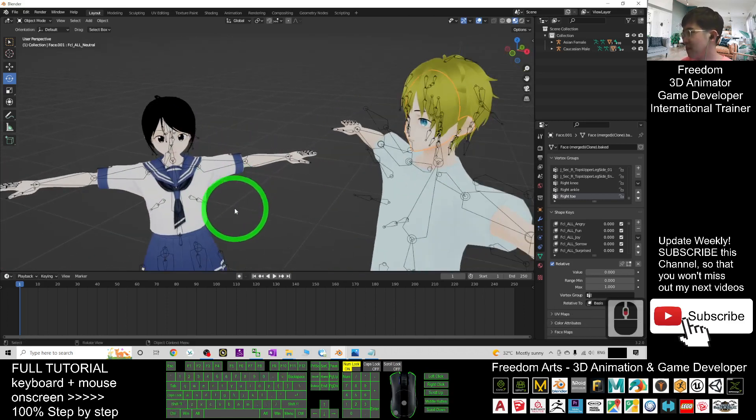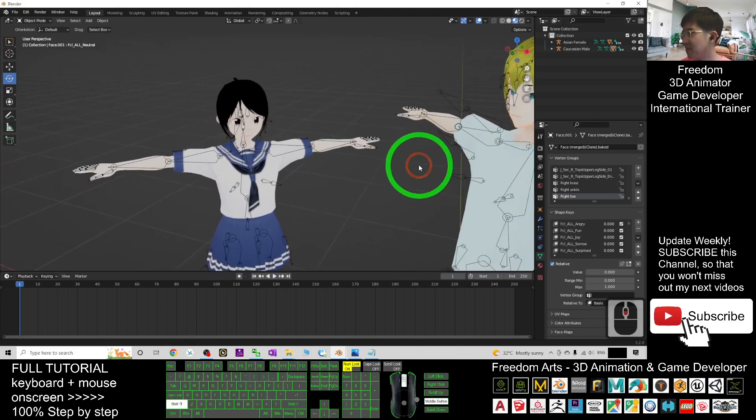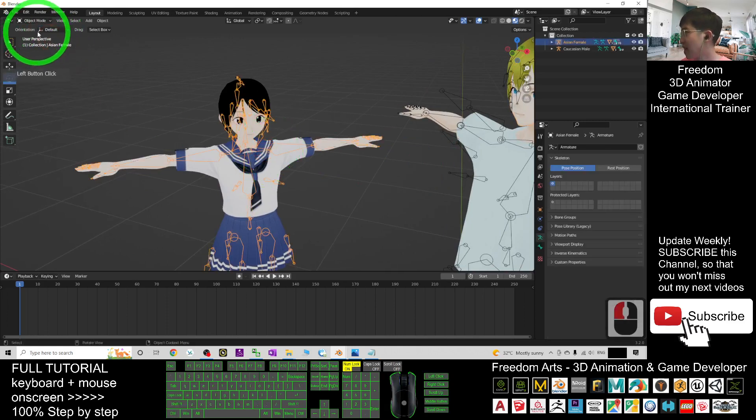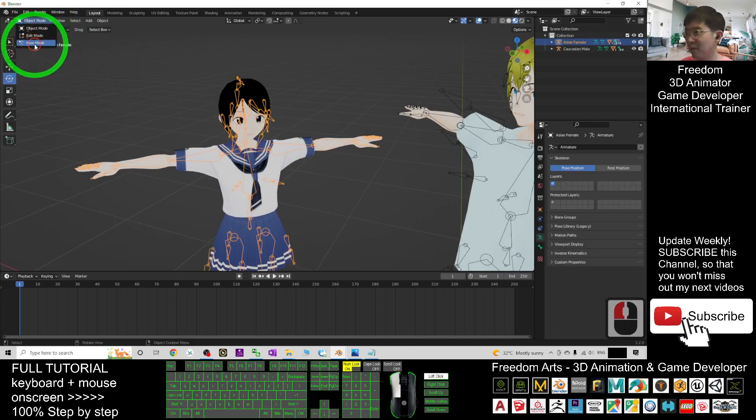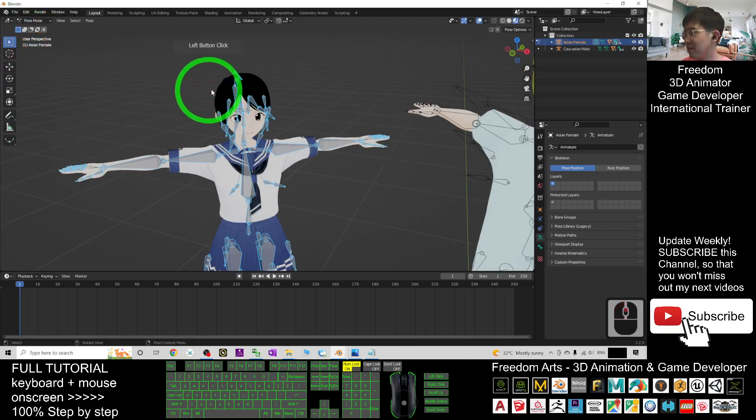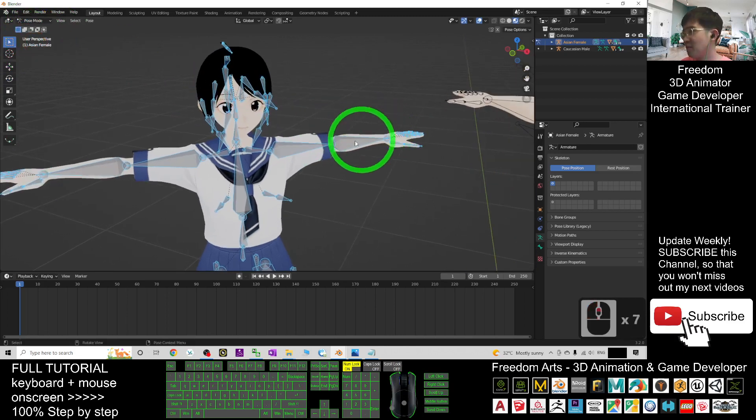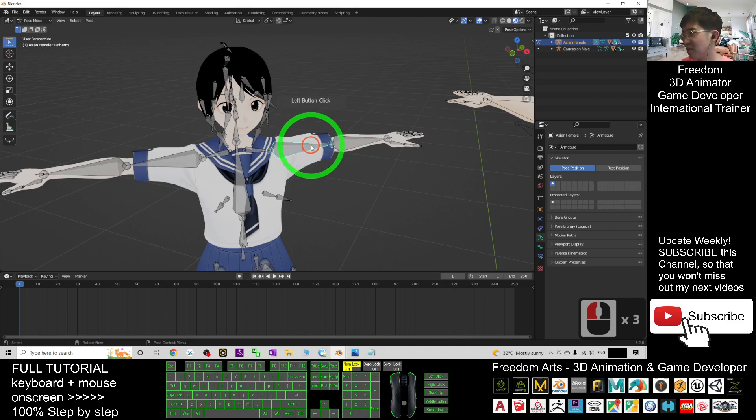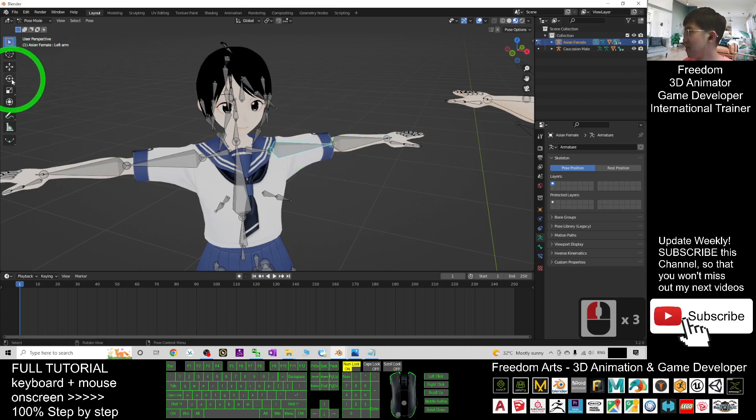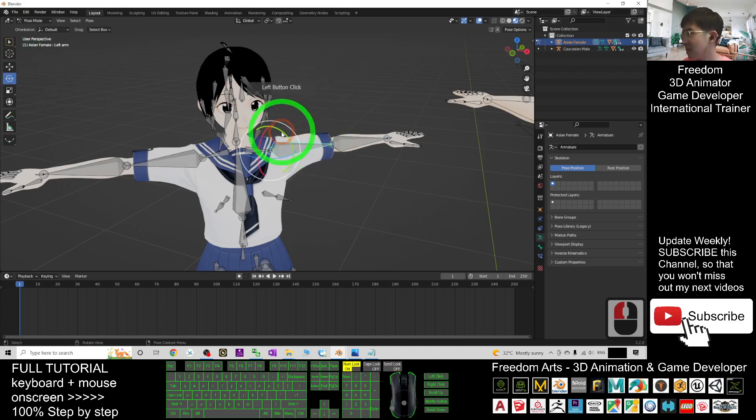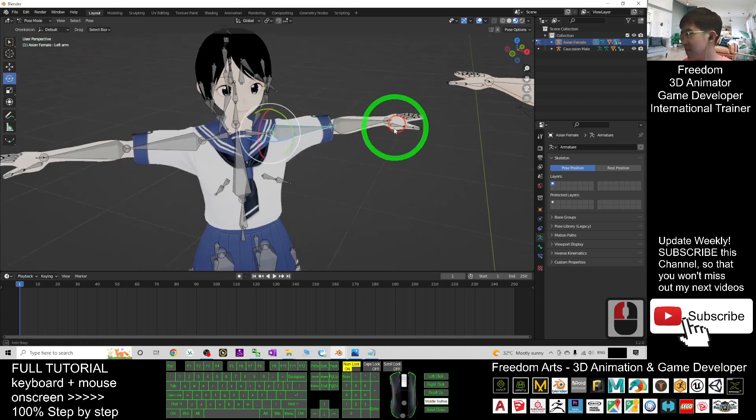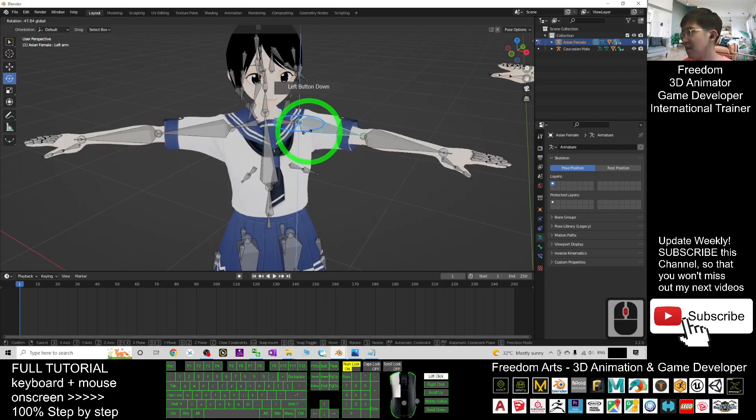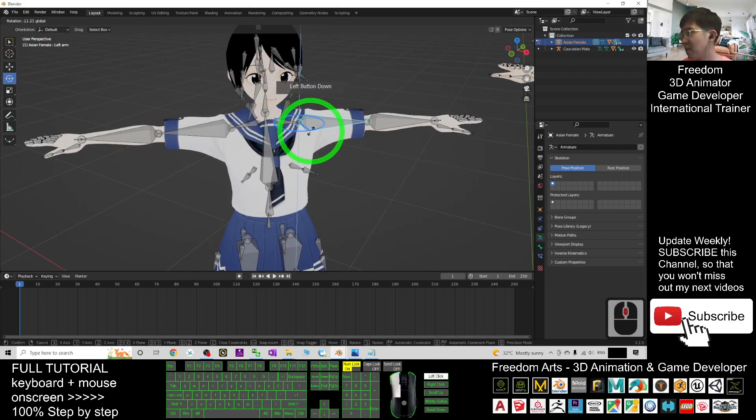Click the skeletons and change it from object mode to pose mode. At this moment, you already can rotate the skeletons. For example, you click here, then you can manipulate.